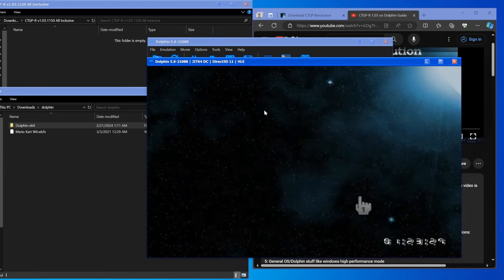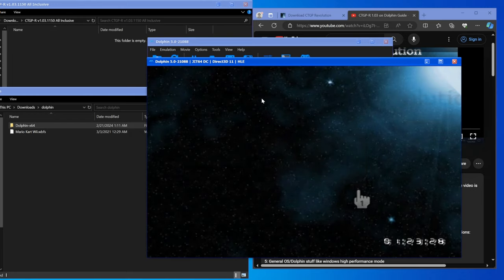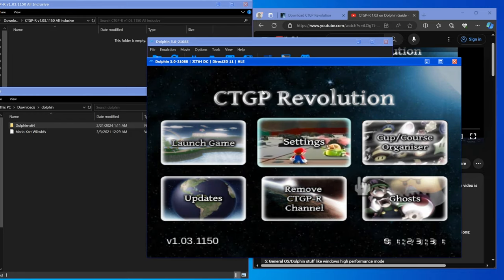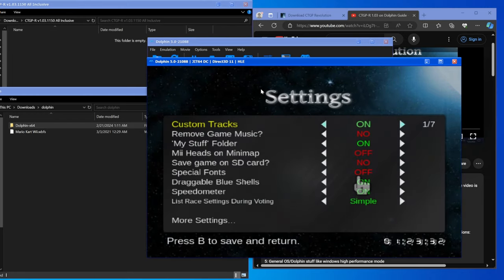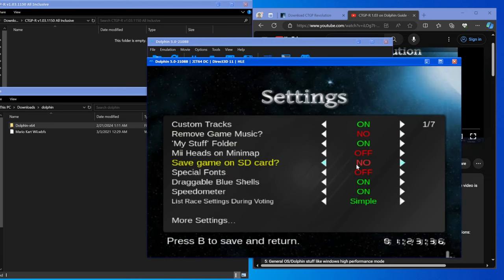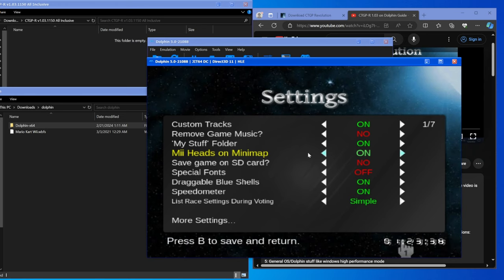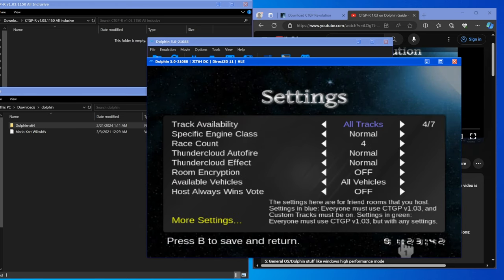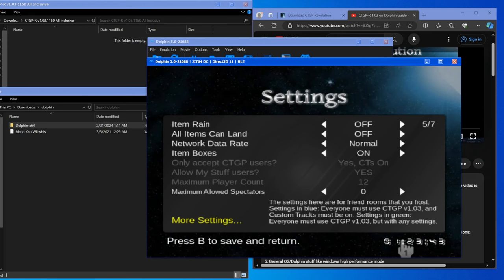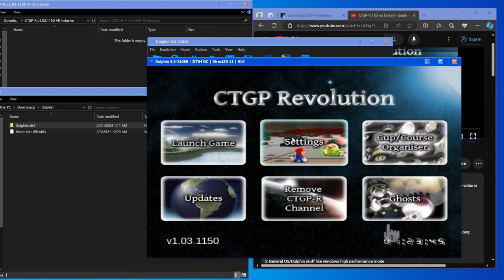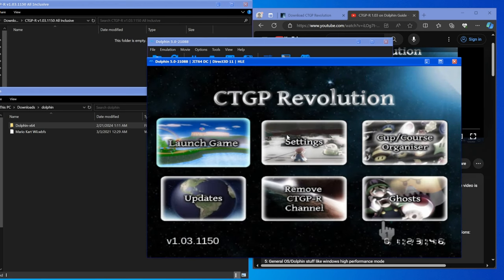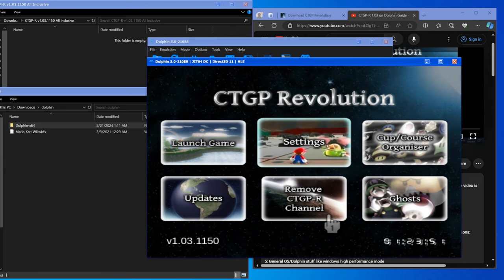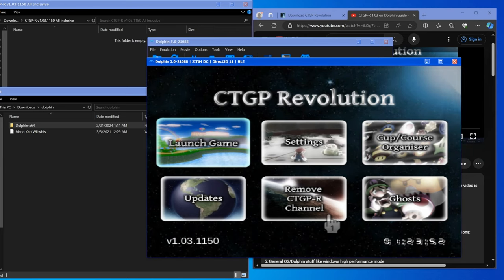That might not work either and that's completely fine. You don't need the updates. What we're going to do now is actually boot the game. To do that, first off we go to Settings and change anything here that we want to change. I don't think we do, other than I guess B heads on mini map are pretty cool.